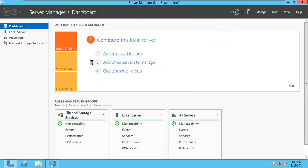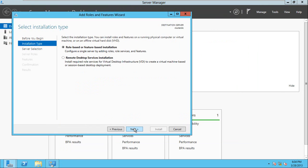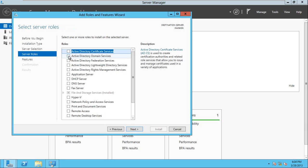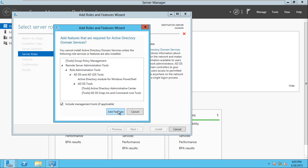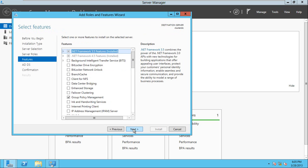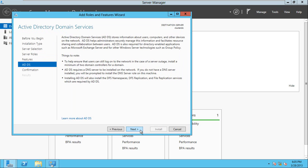Here you have to select 'Active Directory Domain Services'. Select this role — Active Directory Domain Services — and click Next. It will take some time to install; I'll pause the video here and resume after the installation.